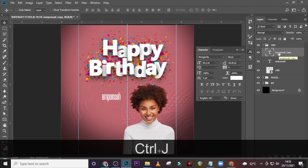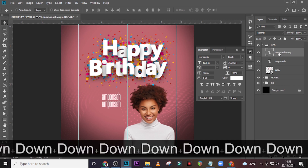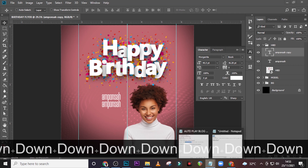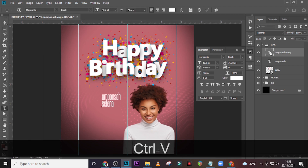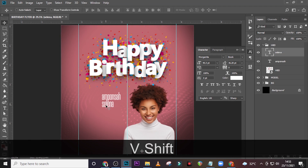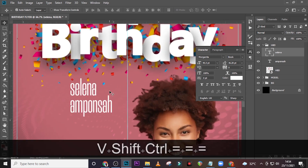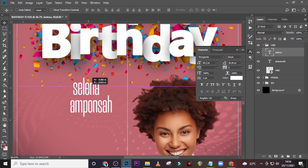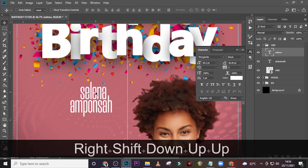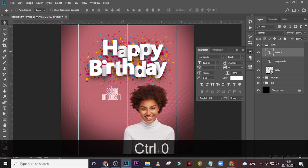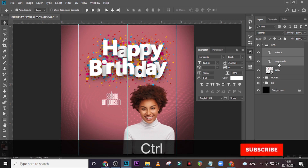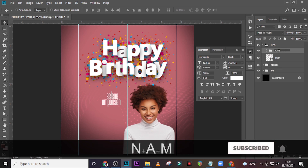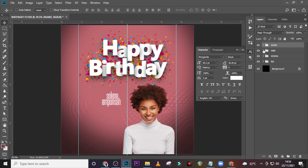Now duplicate it and bring it down. Let's pick the first name — Selena — and paste it there. Let's send it to the top. Let's zoom in so we can be very particular about it. Drag it somewhere here — this is quite great. Let's bring it down a little bit. Let's call it Name and then drag it up. Let's close this one.